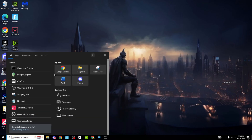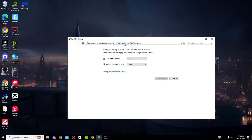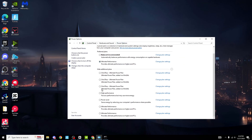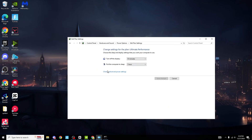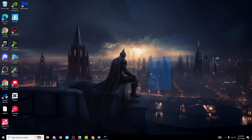Once it's done that, head over to the search bar again, search Edit Power Plan, go on to Power Options. Ultimate Performance will appear — make sure it is ticked. If it's not ticked, tick it first. Then go on to Change Plan Settings, Change Advanced Power Settings, and make sure it is set to Active. If Ultimate Performance is not active, click it again.